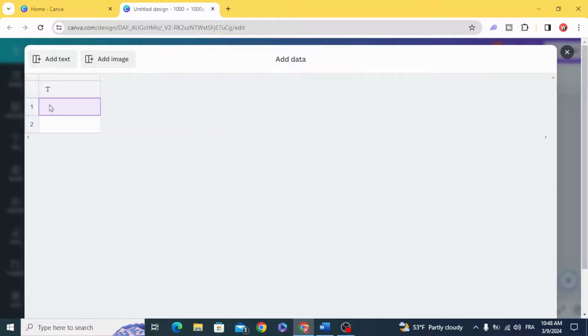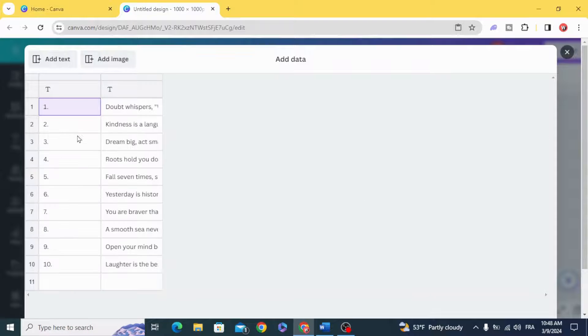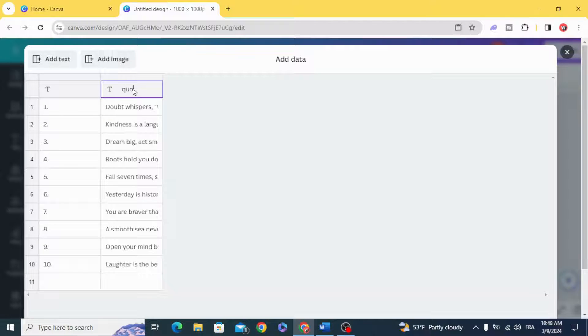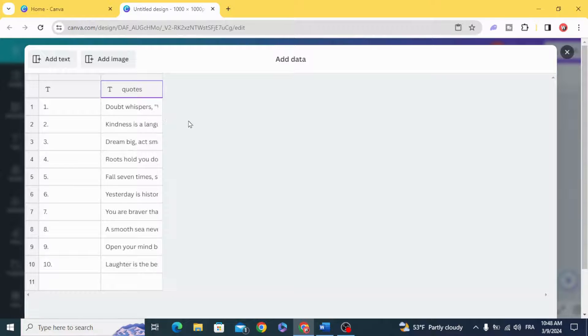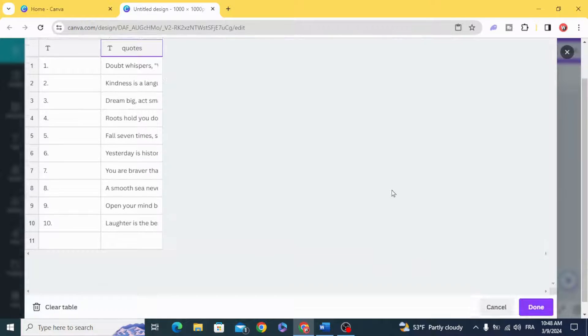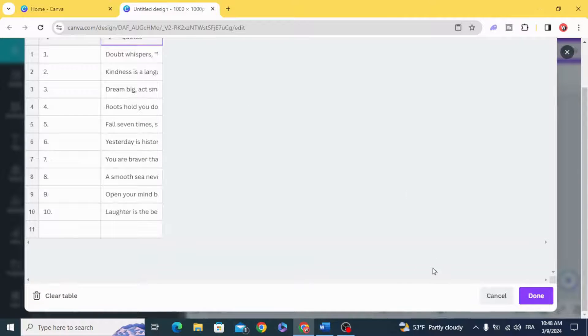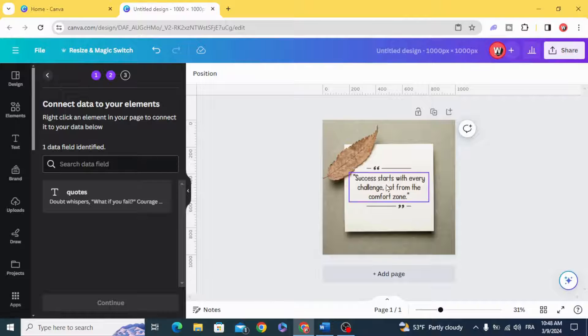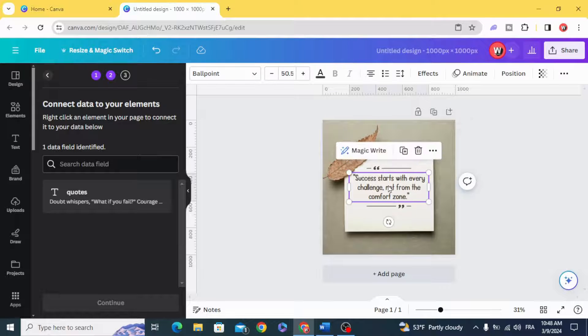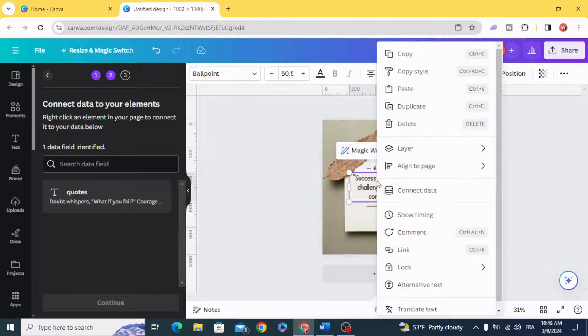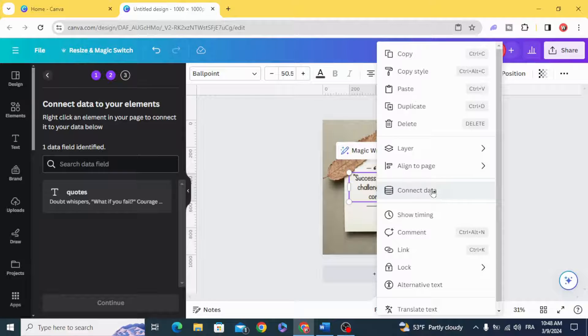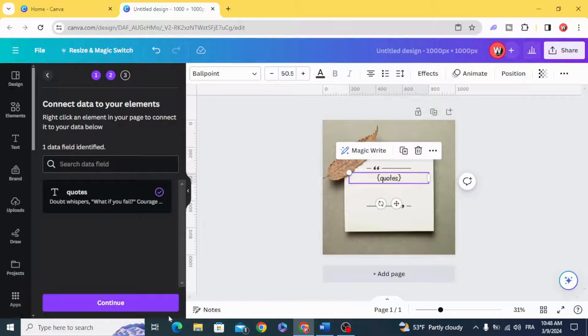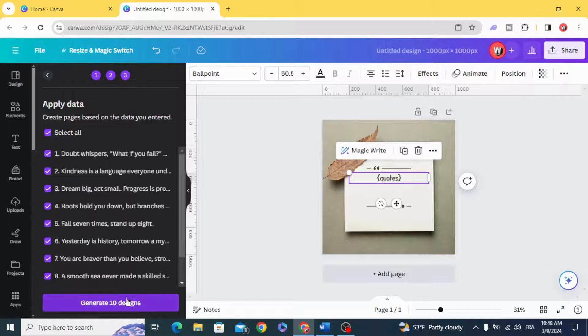Copy paste. Let's give a name. Dropdown, done, create. In this quote, connect data, choose quotes, continue.